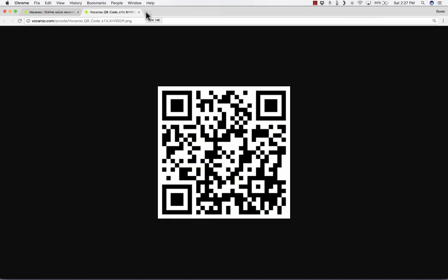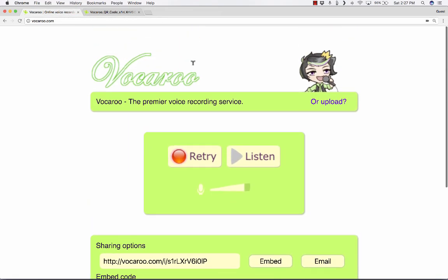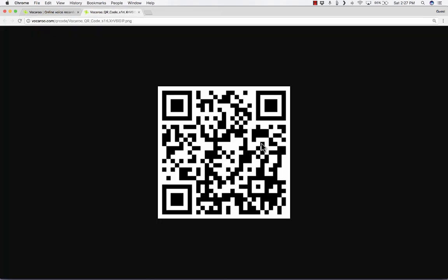And so for the teachers out there, hopefully you're thinking of all sorts of great options for activities and ways that you could use Vocaroo. You could record instructions for your students that they then scan with a QR reader and then they can hear your instructions on their phone.